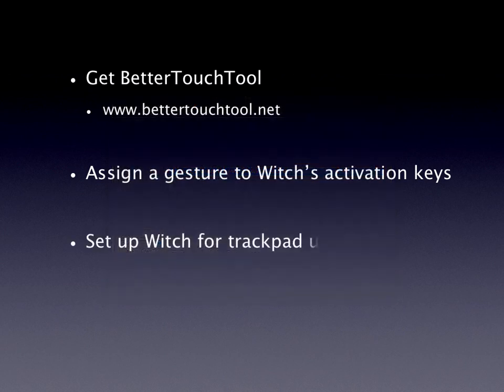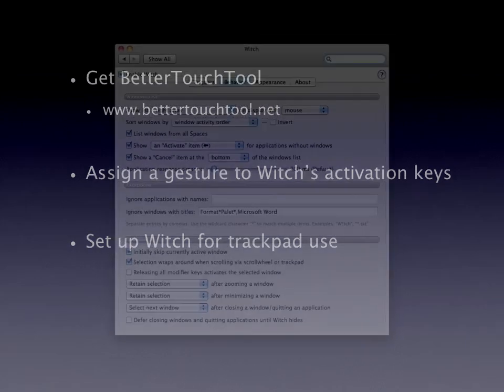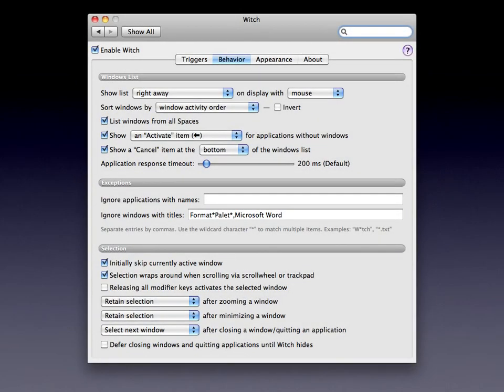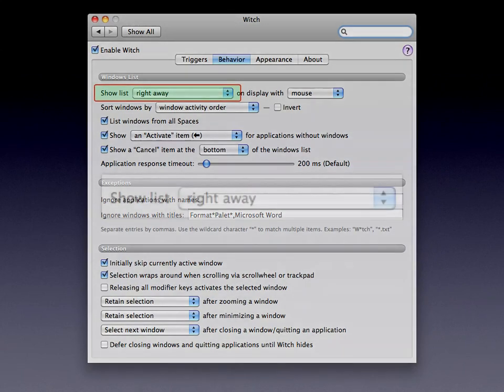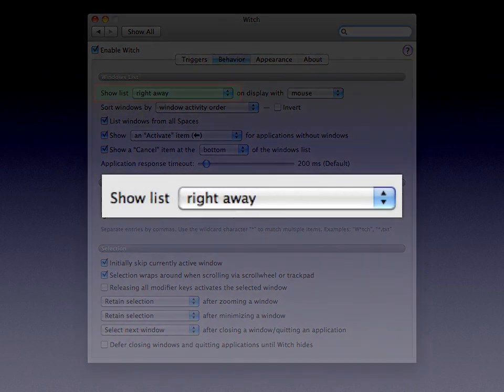Next, set up WITCH so it works properly with the trackpad — that takes a few tweaks in WITCH's settings. On the Behavior tab, you want to tell WITCH to show the list Right Away, with no delay before the list appears. If you set a delay, WITCH ends up working in fast toggle mode because the trackpad records the touch and release before the delay expires, so you'll toggle between applications without ever seeing the WITCH panel. For trackpad use, set this to Right Away.